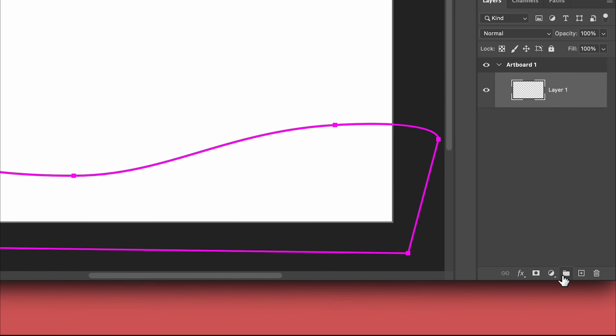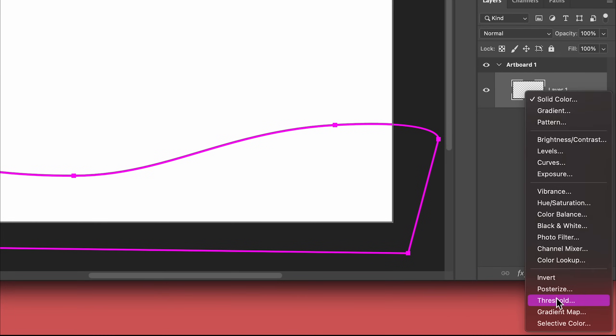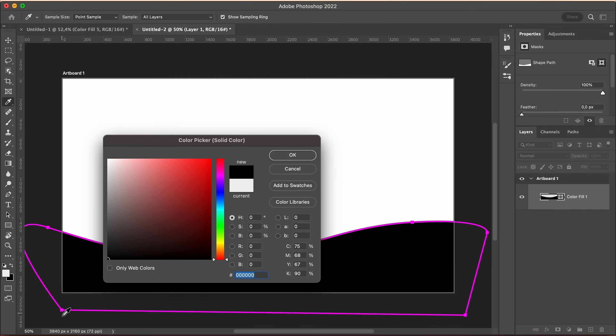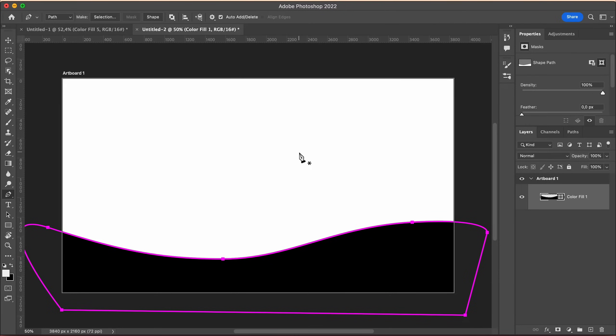Then click this button at the bottom and choose solid color. Pick black. Or if you already have a color palette, paste in the hex code. And OK.